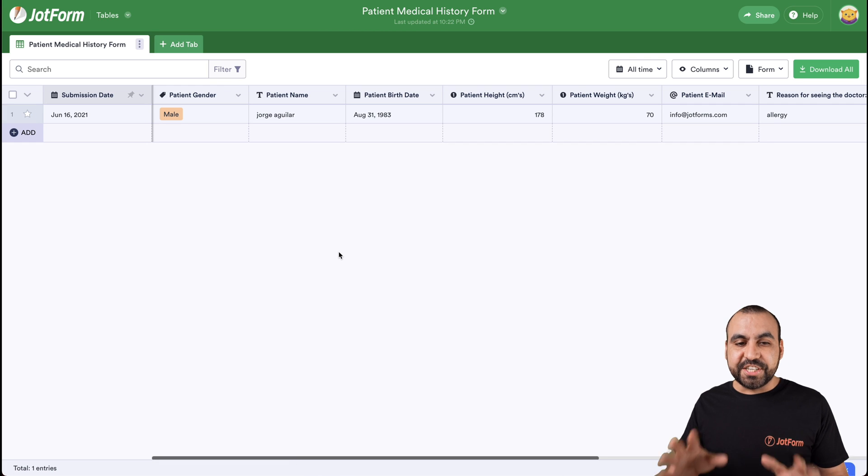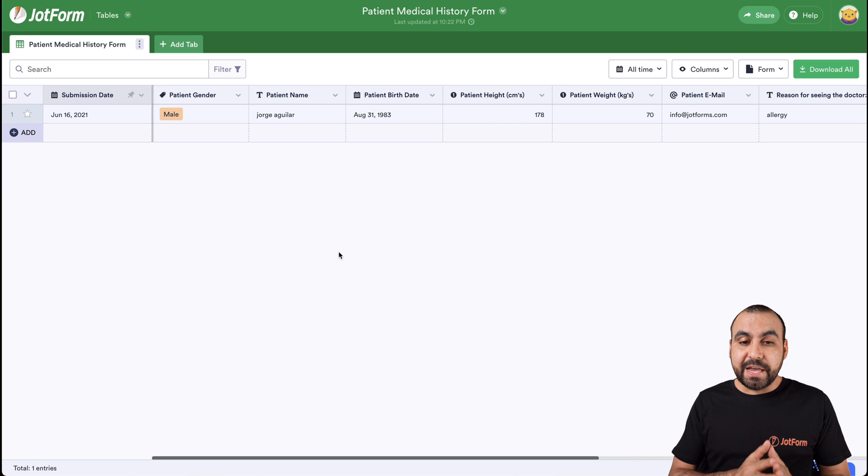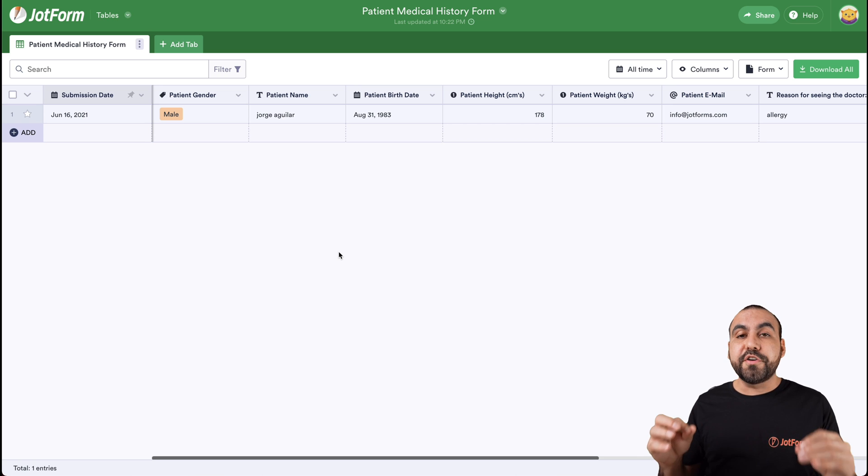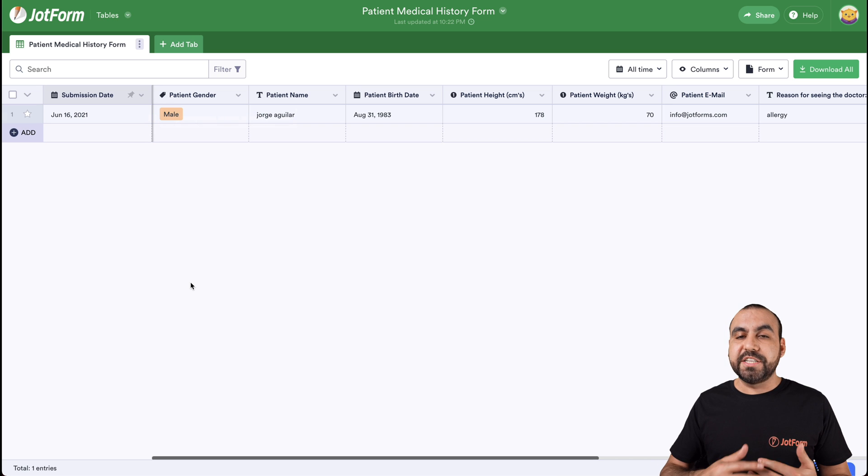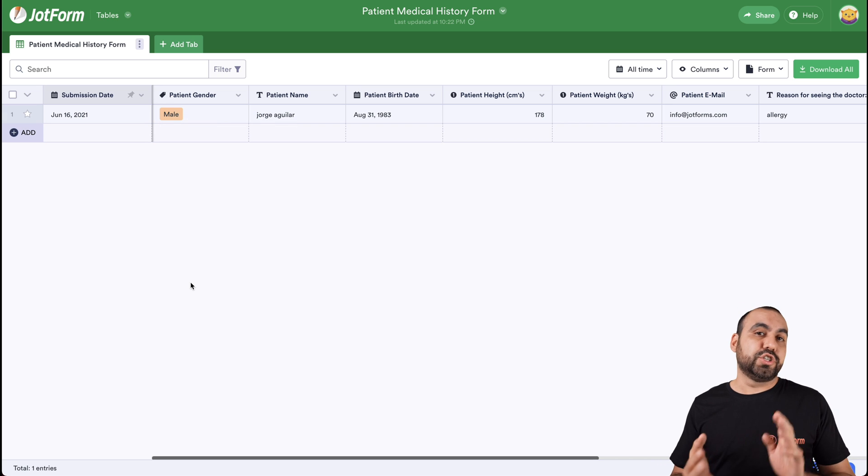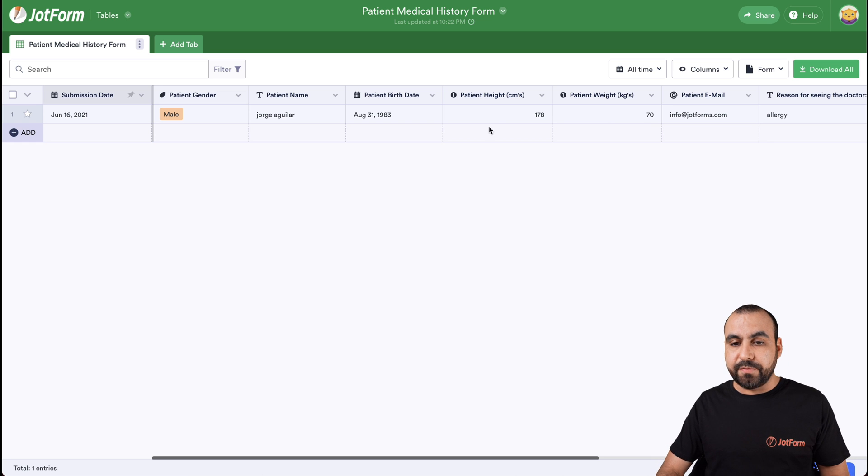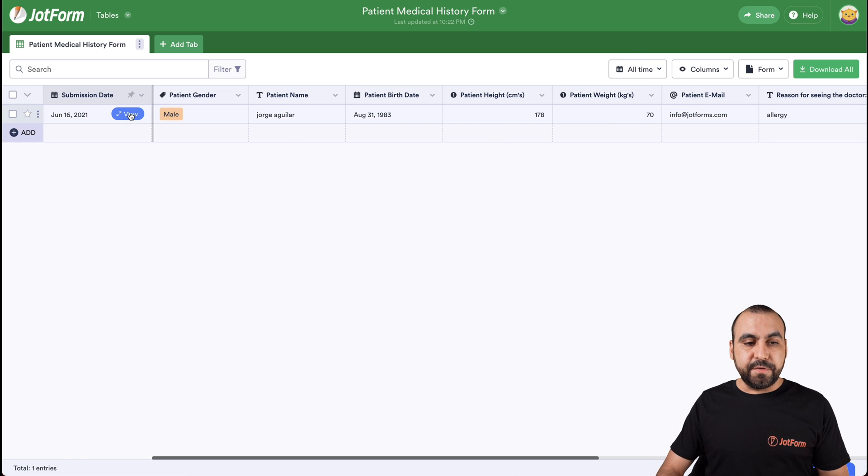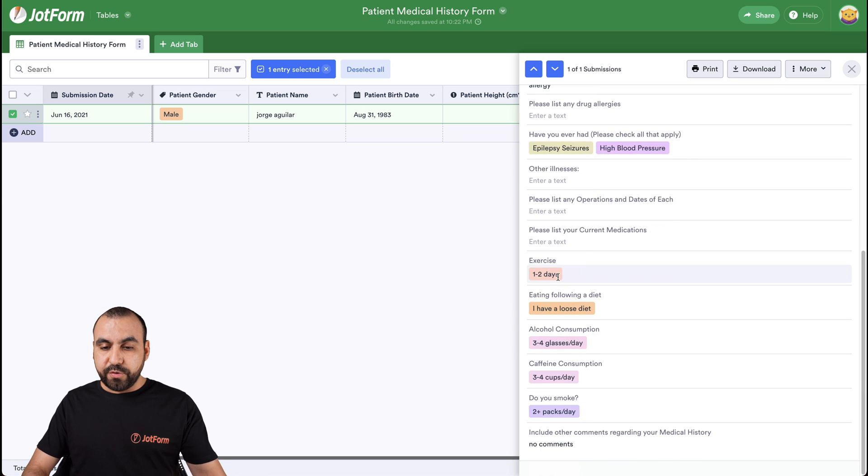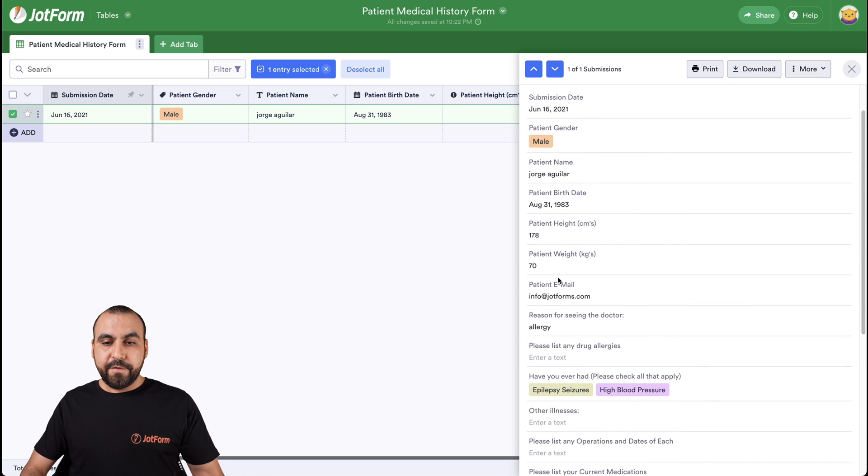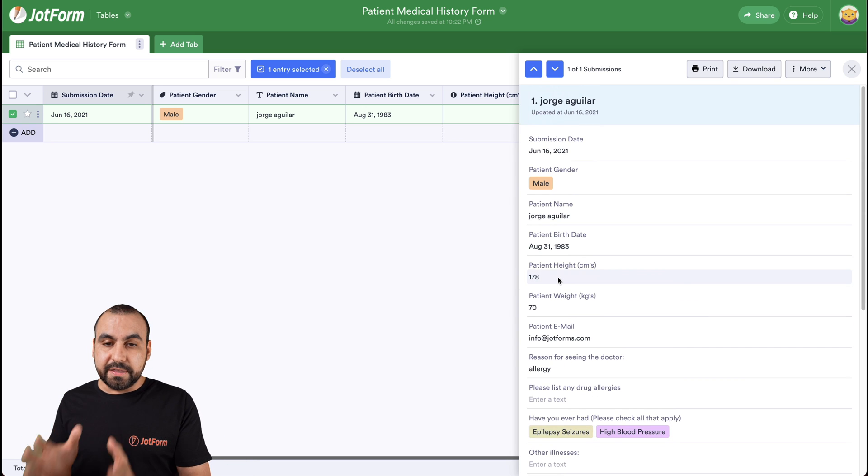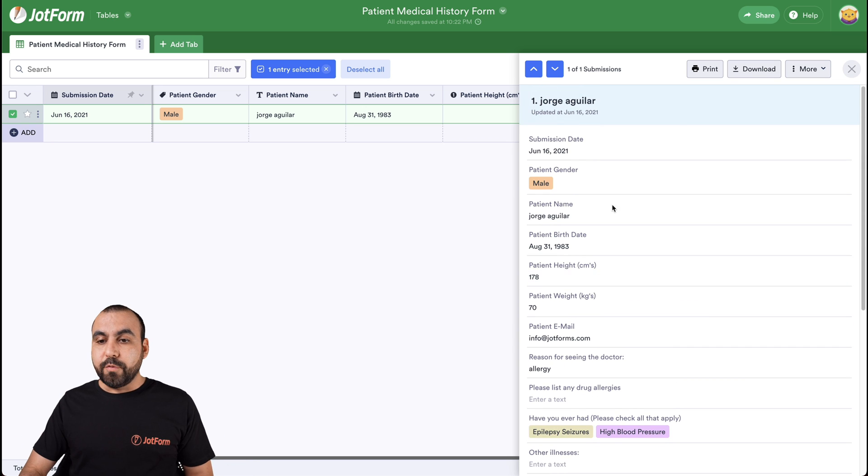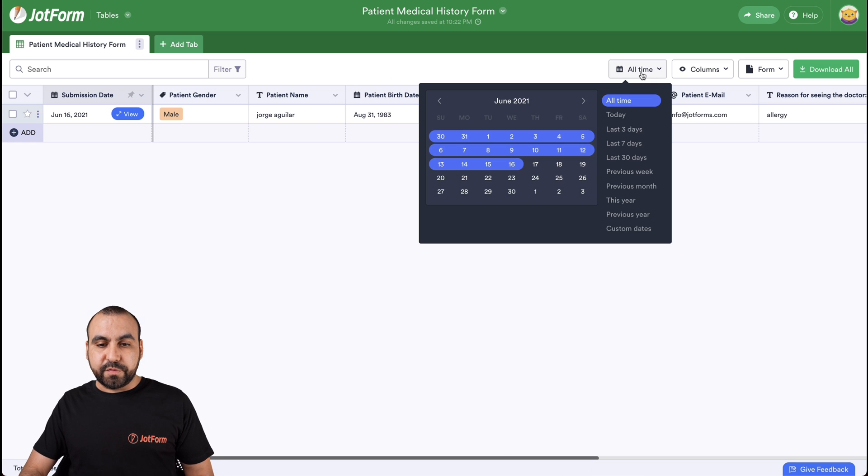And just like that, we have JotForm tables. This helps you have a clear view of all your patients. Now imagine having a long list of patients right here. It's easy to search for patients. It's easy to edit one of these sections if we'd like. For example, if you need to view this, click on it and we view the whole form that was filled out in the clear and neat way. We can download it. We can print it. We can also view the columns.